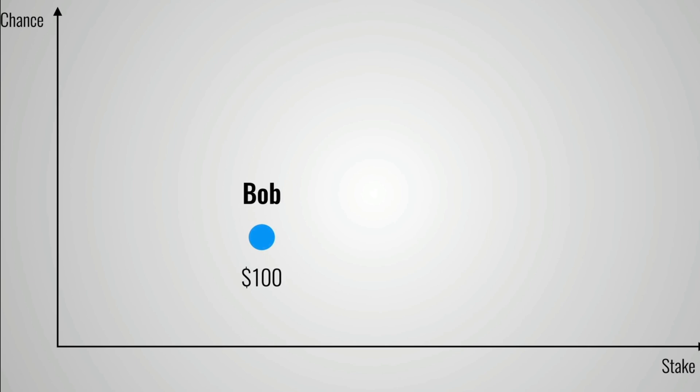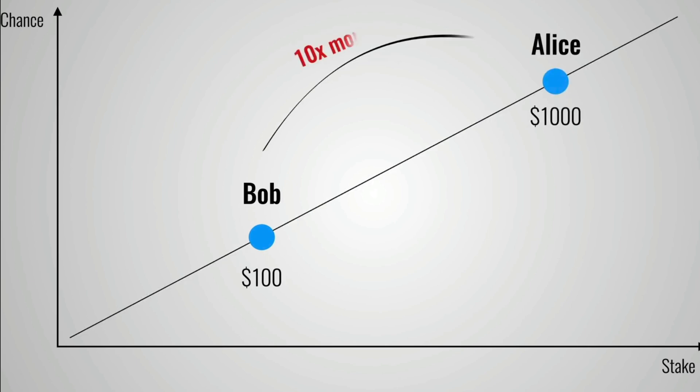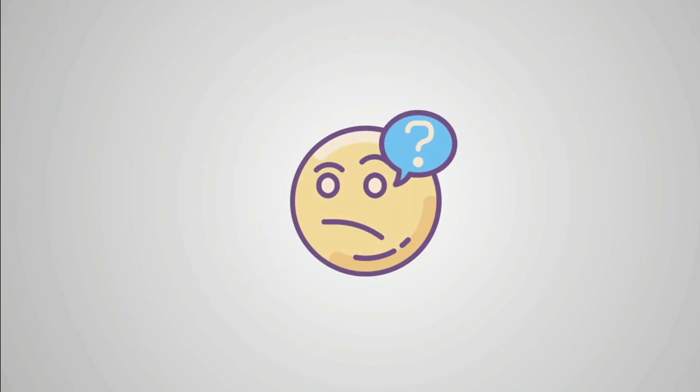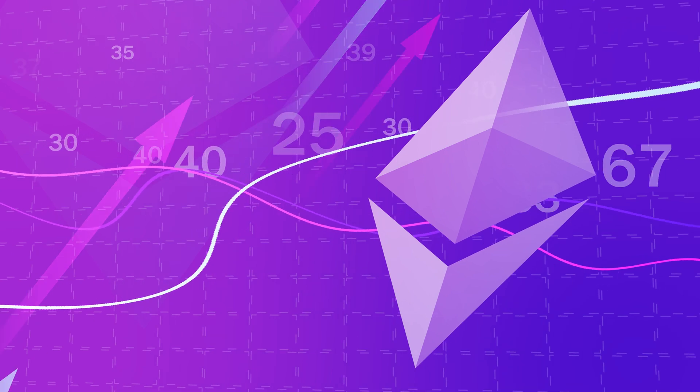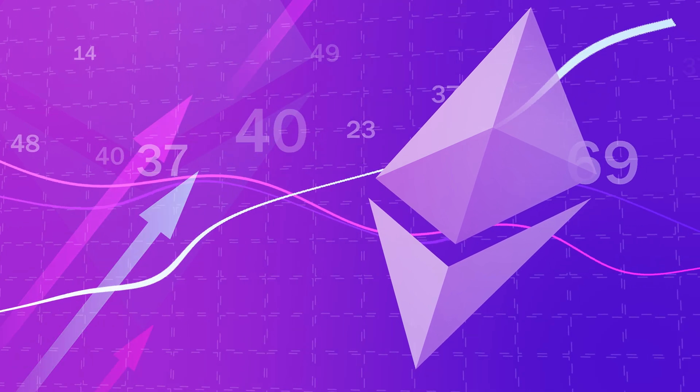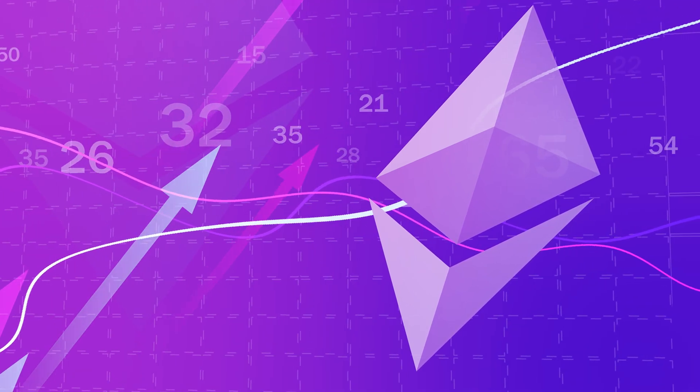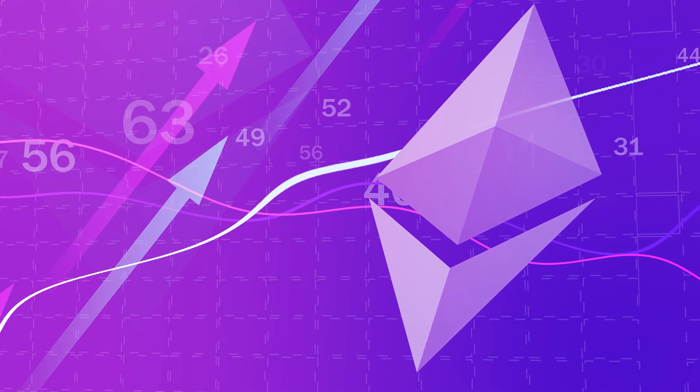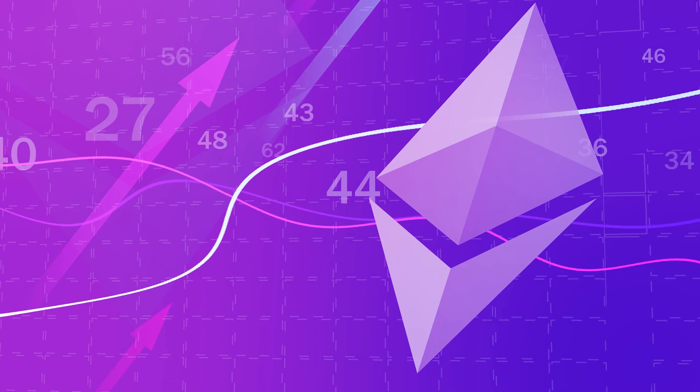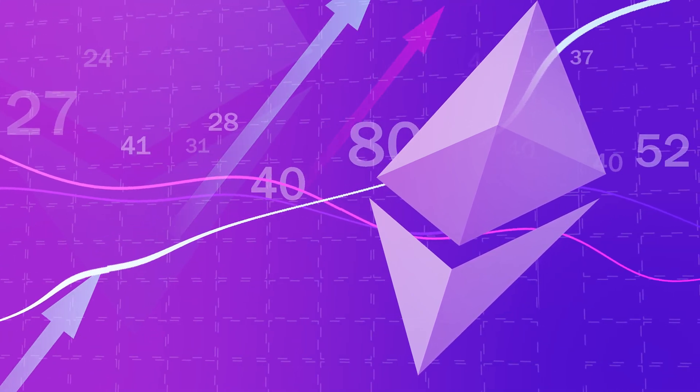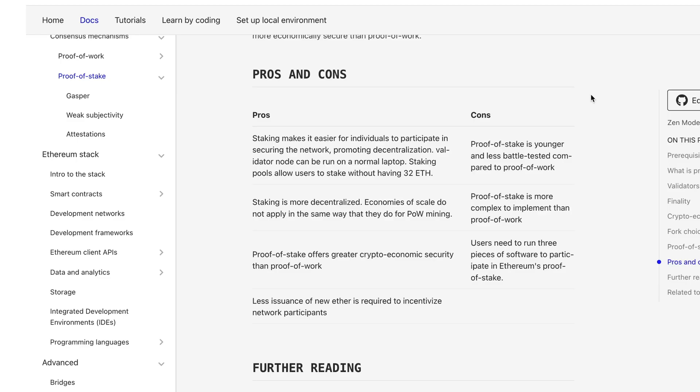Proof of stake relies on validators staking material amounts of native currencies such as Solana or Ethereum and strives to align incentives across network validators by getting them to invest in the process. The validators are then unlikely to disrupt the network because if they do, then their staked currency could become worthless. This model aims to be far more energy efficient, but does not carry the same technical underpinnings of proof of work.